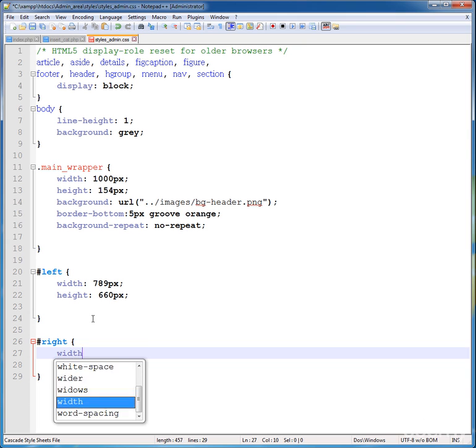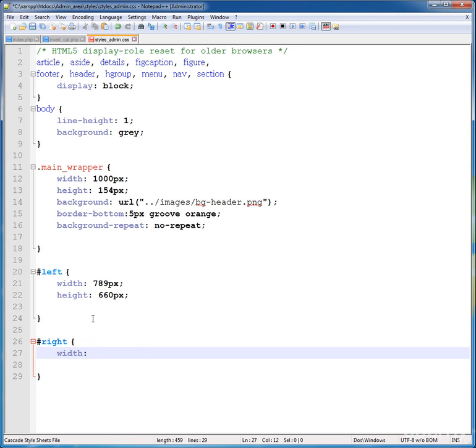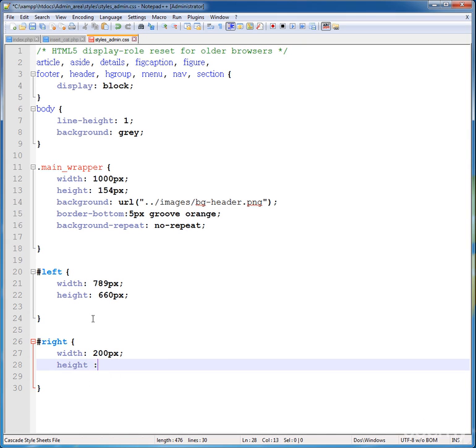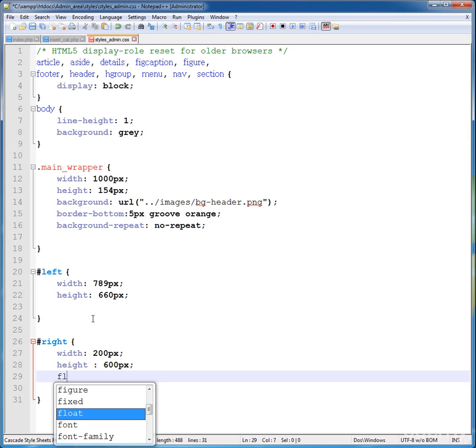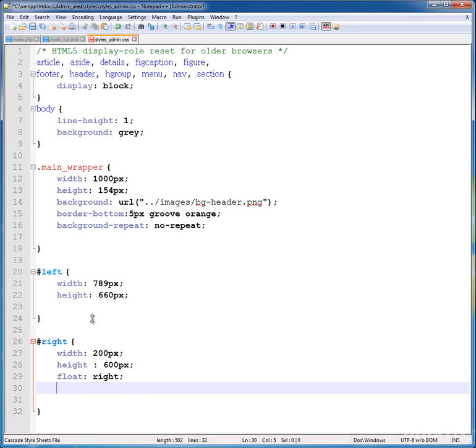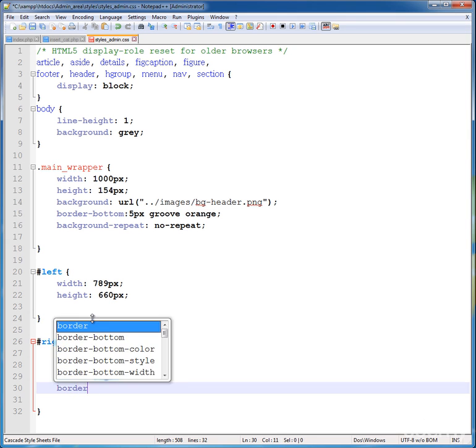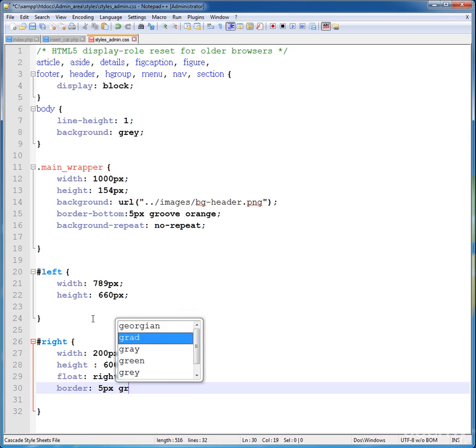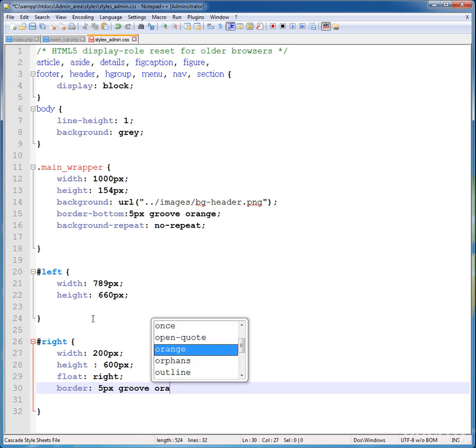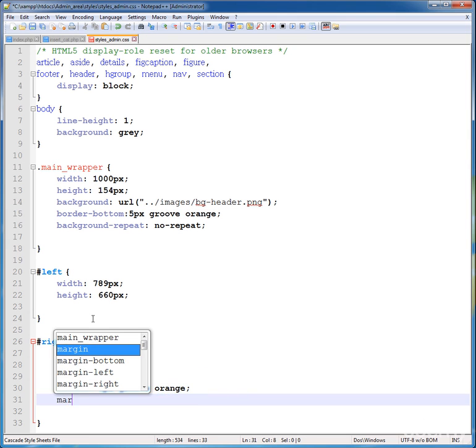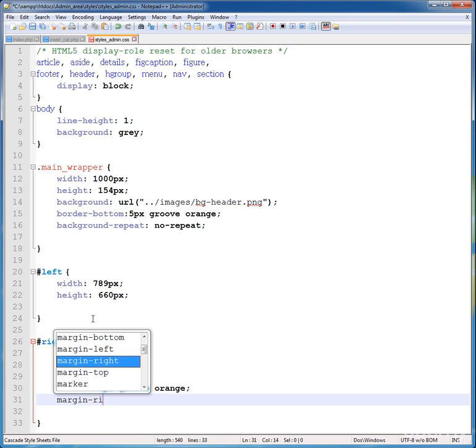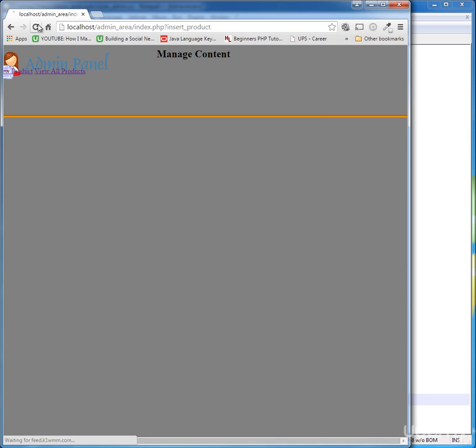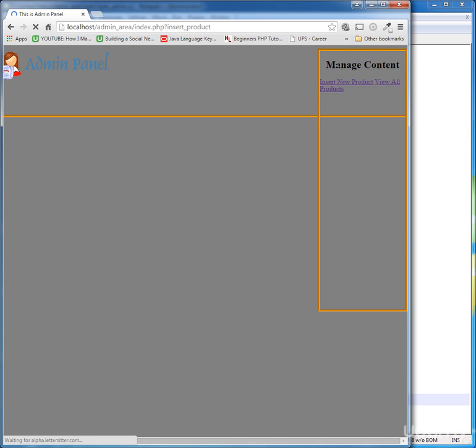For right, give width of 200 pixels and height of 600 pixels and float this to right. And give border of 5 pixels groove orange and give margin-right to minus 210 pixels.